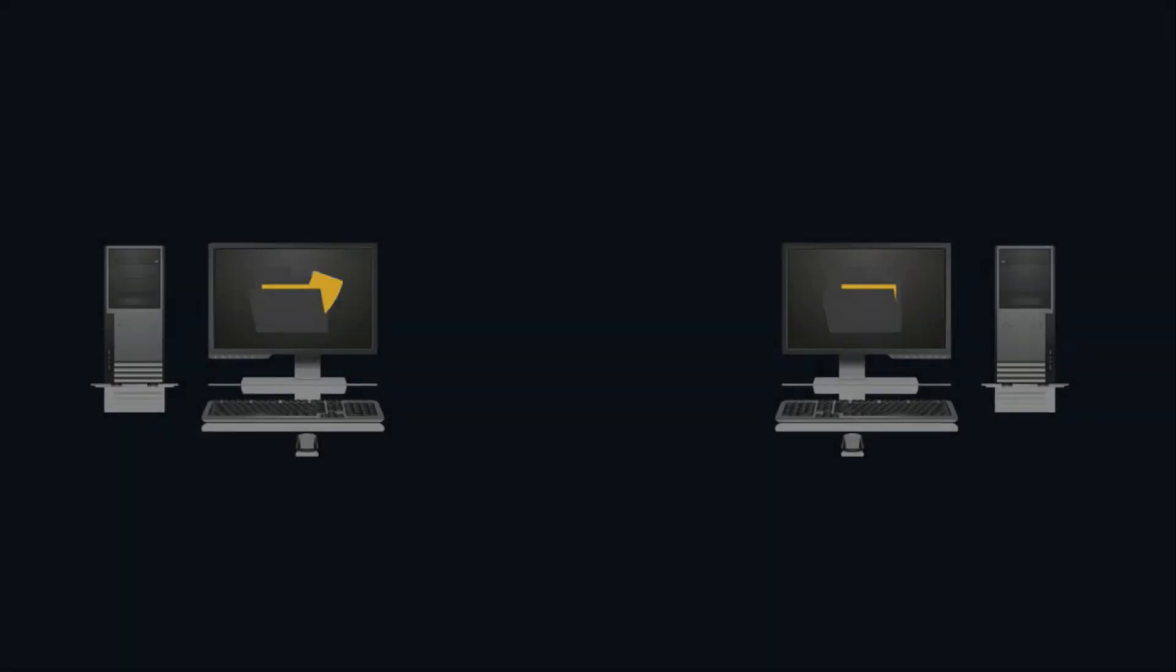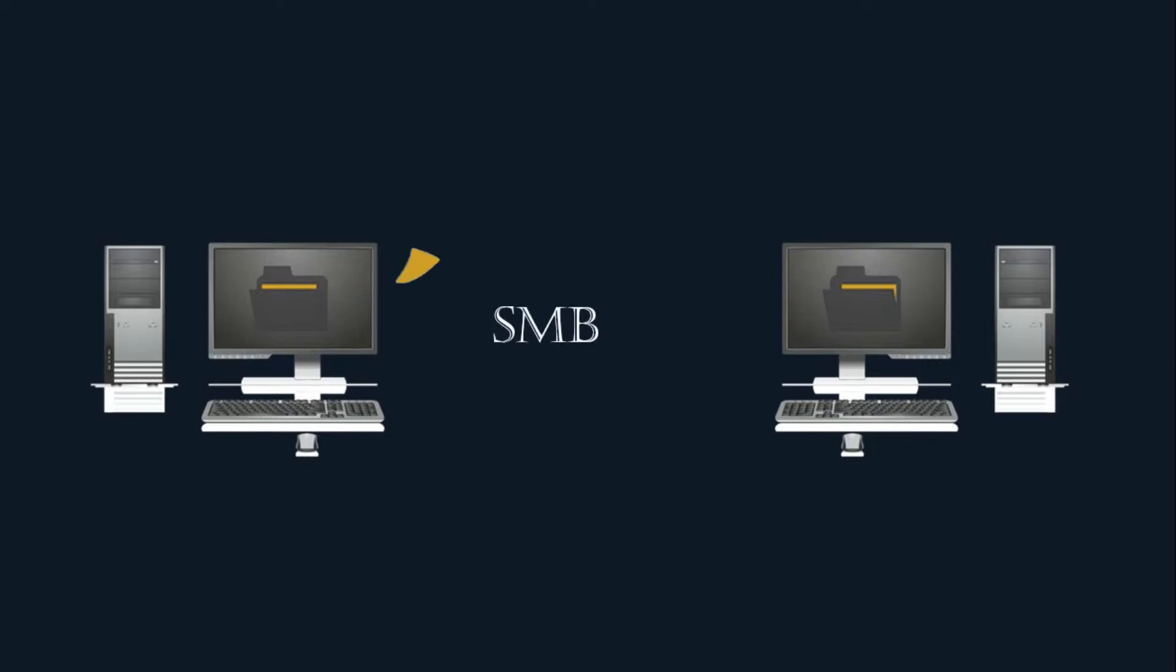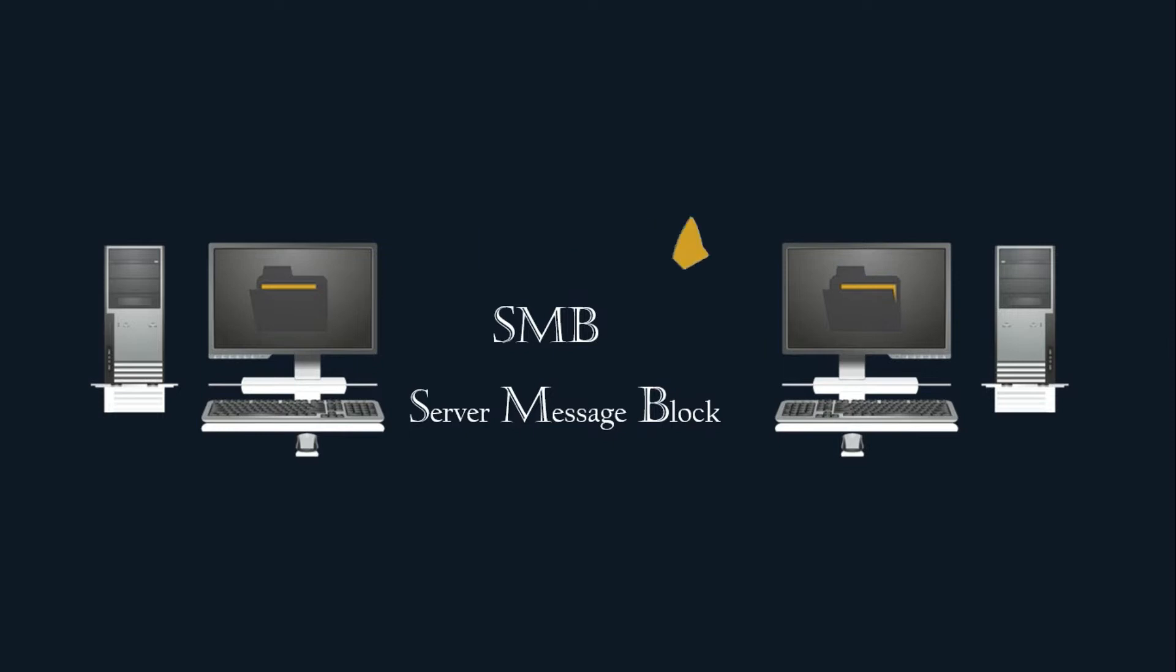There are multiple ways to transfer a file between two hosts on the same network. One of these protocols is studied in this example, and that is SMB. This communication protocol provides shared access to files, printers, and serial ports between endpoints on a network.